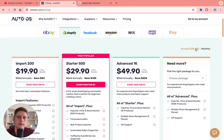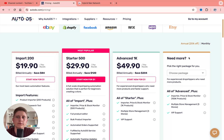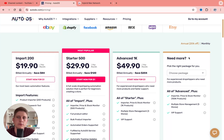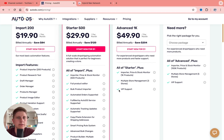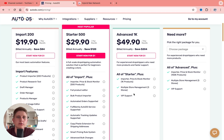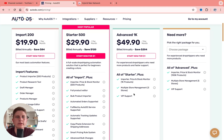If you want to use AutoDS for a long time, I really recommend you use annual payment. In this case, you'll be able to get it for the best price.